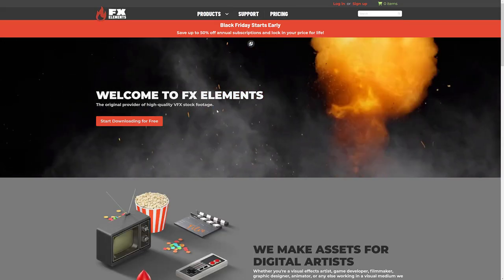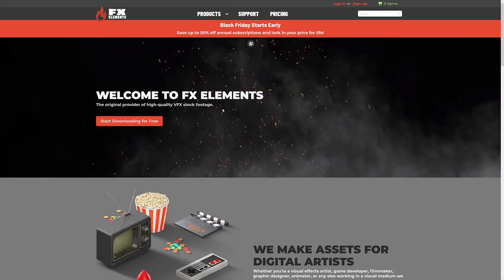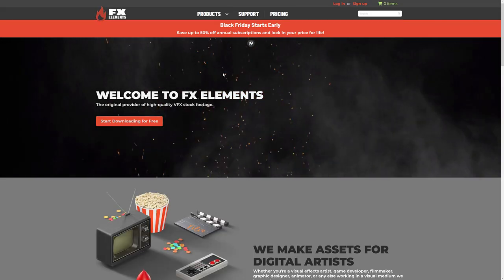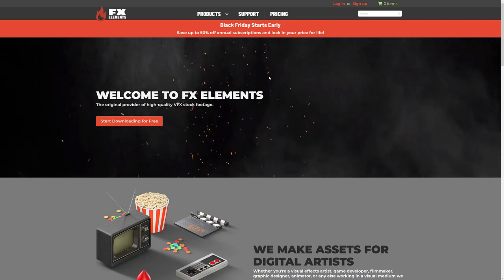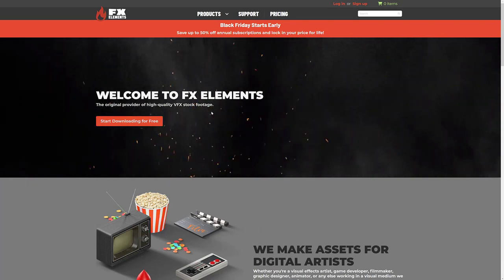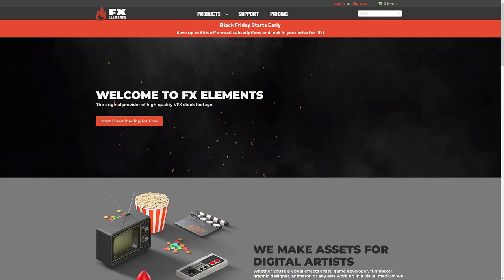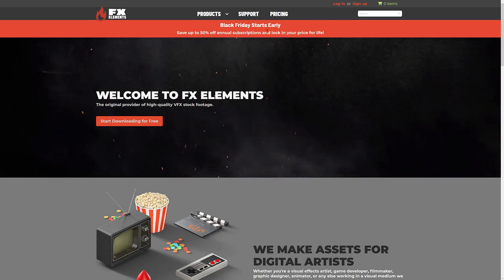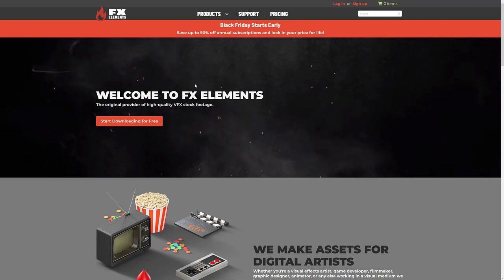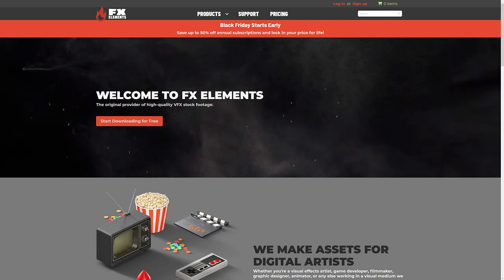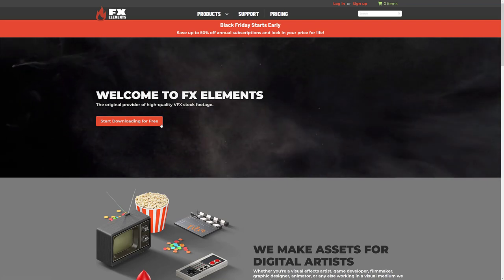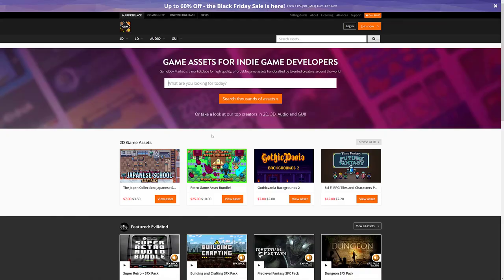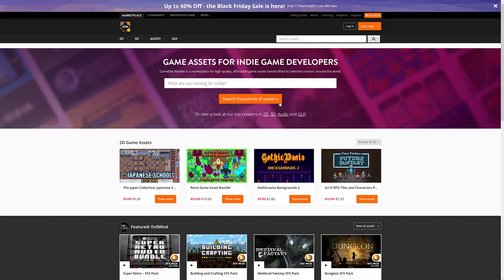Next up we have FX Elements. This is stock footage of effects, things like explosions and so on. You save up to 50% off an annual subscription. You lock that price in forever for their black Friday sale. Next up we have the Game Dev Marketplace. All kinds of game development assets on here. And it's up to 60% off for the black Friday sale.